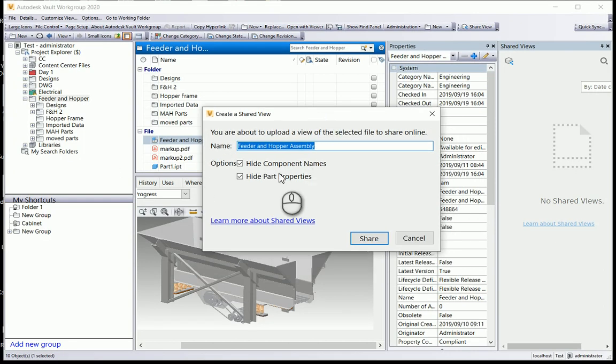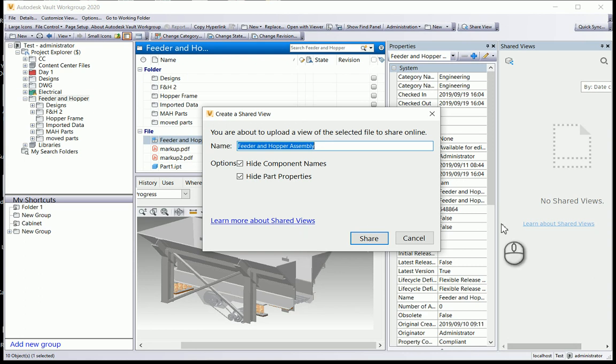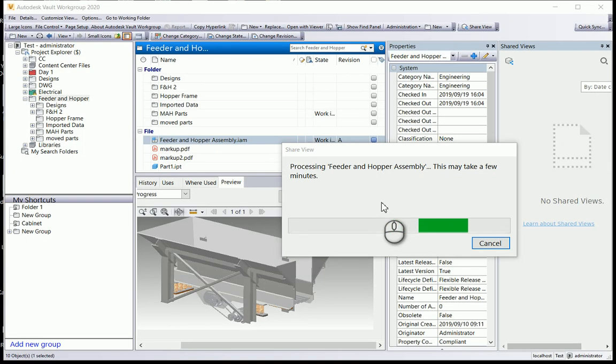If I right-click on my feed and hopper assembly, you'll see I've got shared view. Click on share view. It allows me to give a name and my options are to hide the component names and hide the part properties. There's a hyperlink to learn more about shared views. I'm going to leave it like this and just click on share.